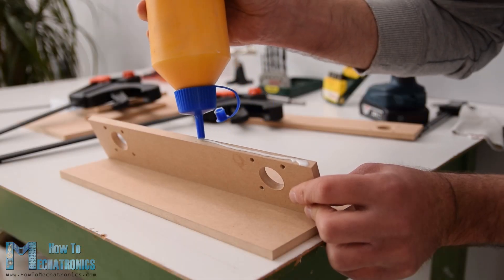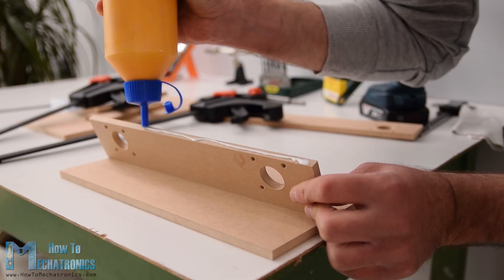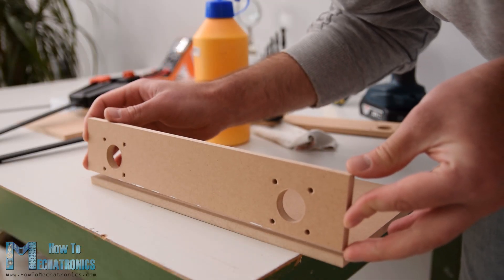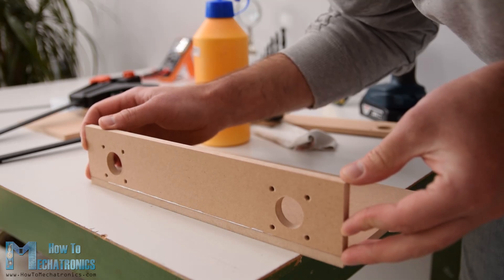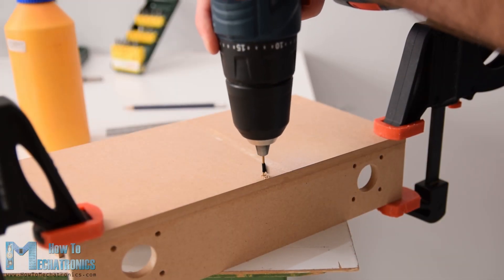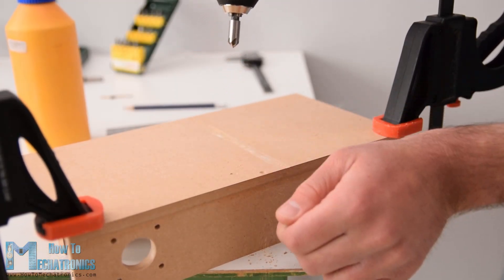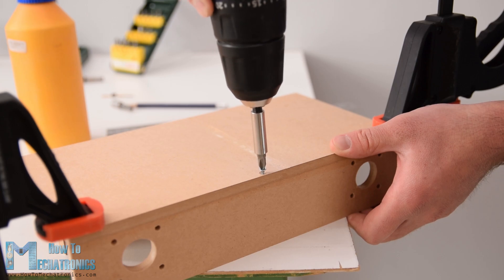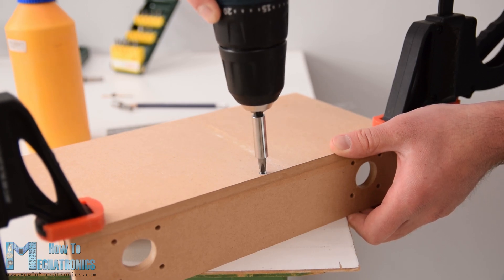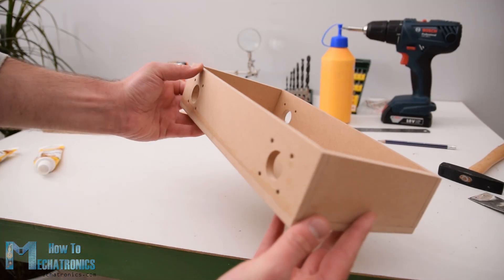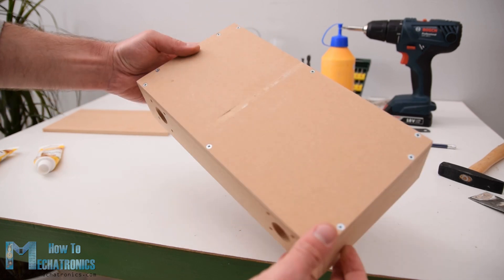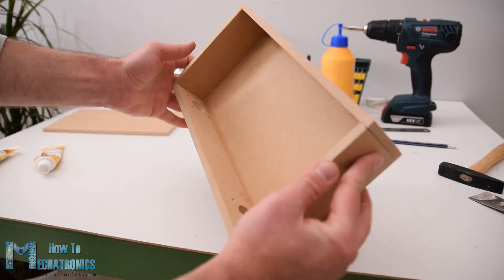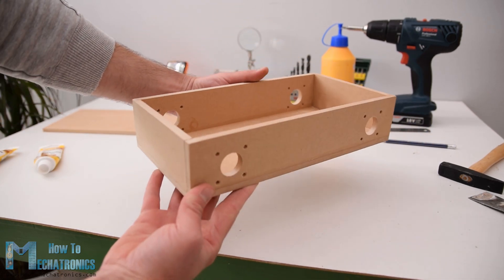Once I got the pieces ready I continued with assembling them. I used wood glue and some screws for securing them. The most important thing here is to have the openings for the motors precisely made, so that all of the wheels have even contact with the surface later on. Of course you could also 3D print this base platform instead of making it with MDF, so I will include a 3D file of it on the website article.